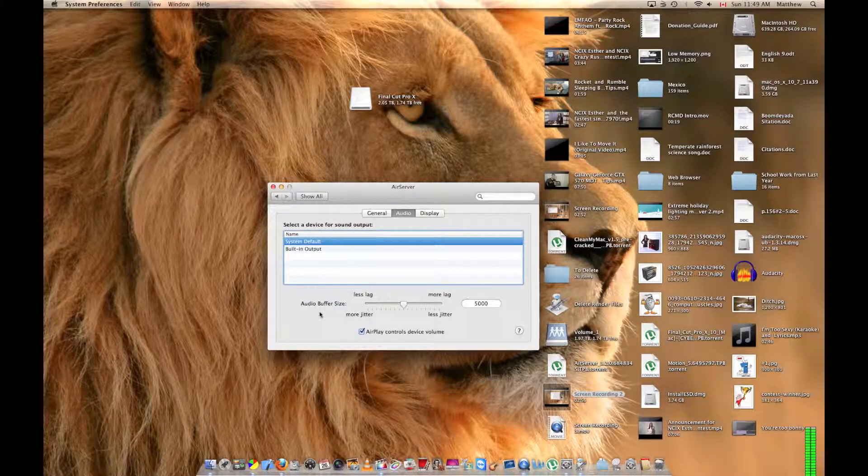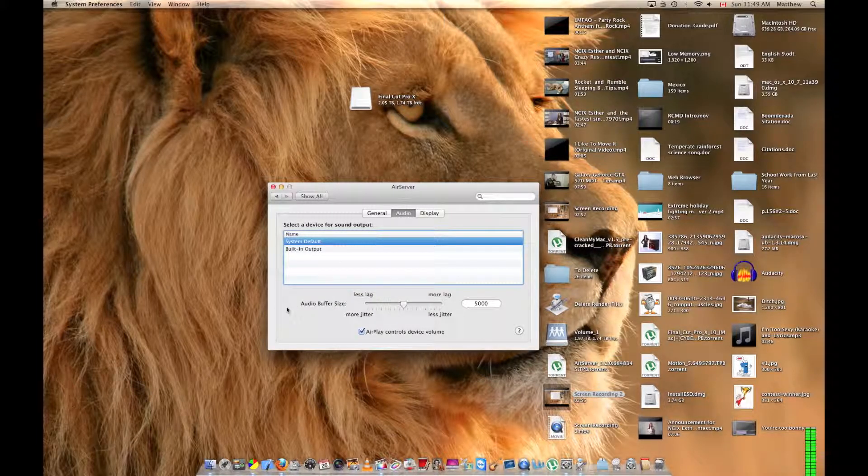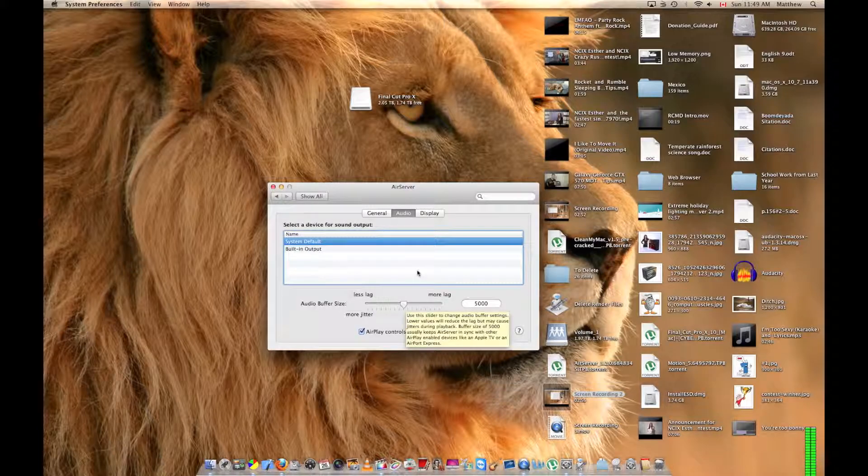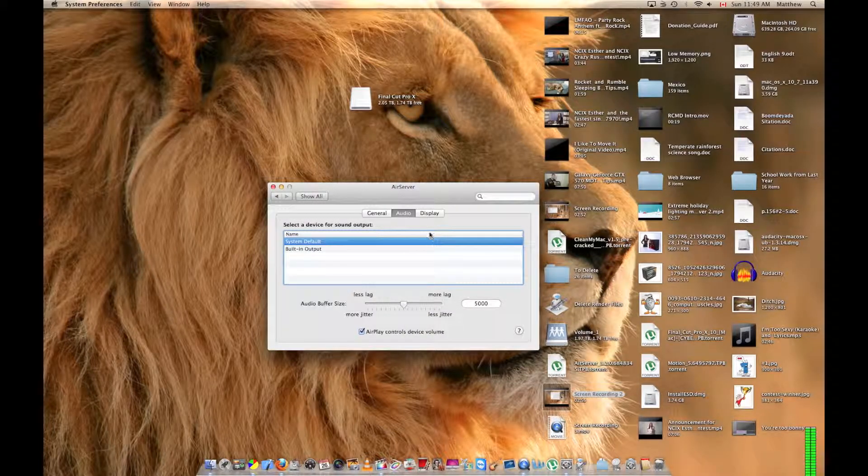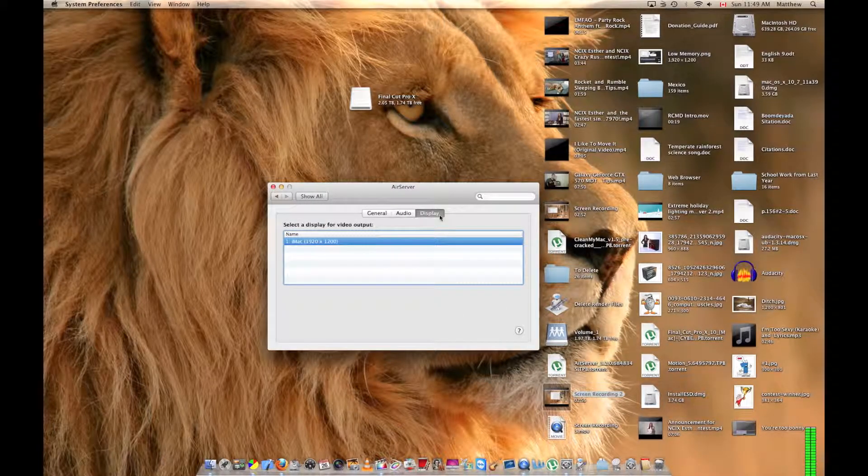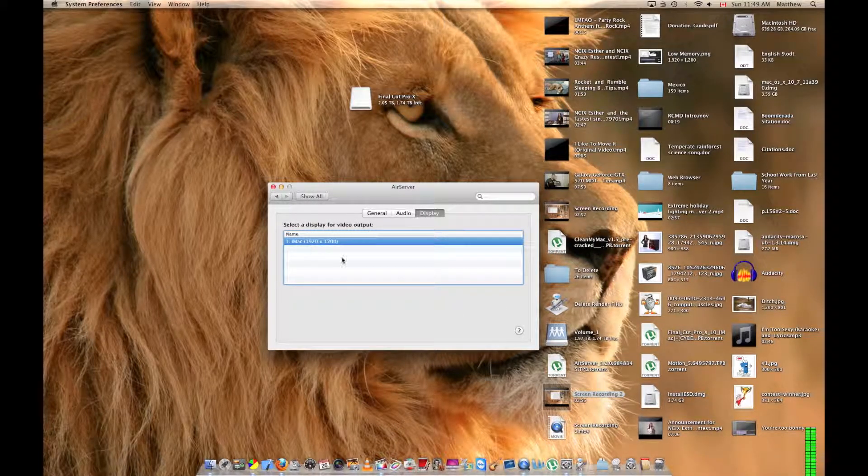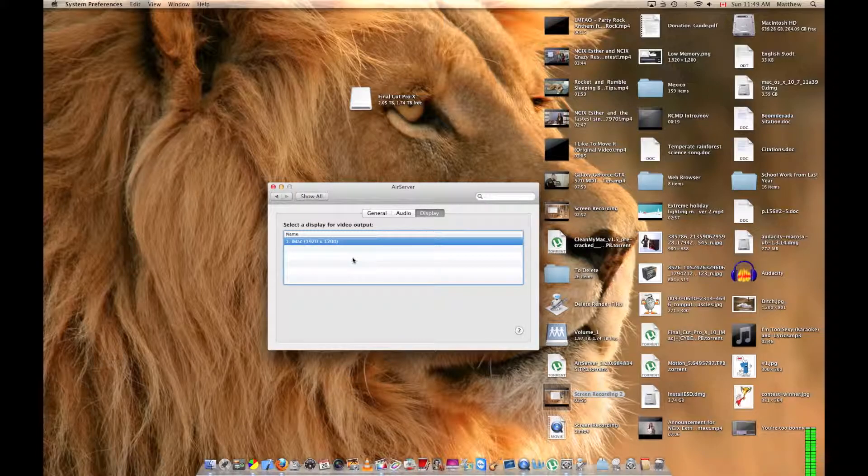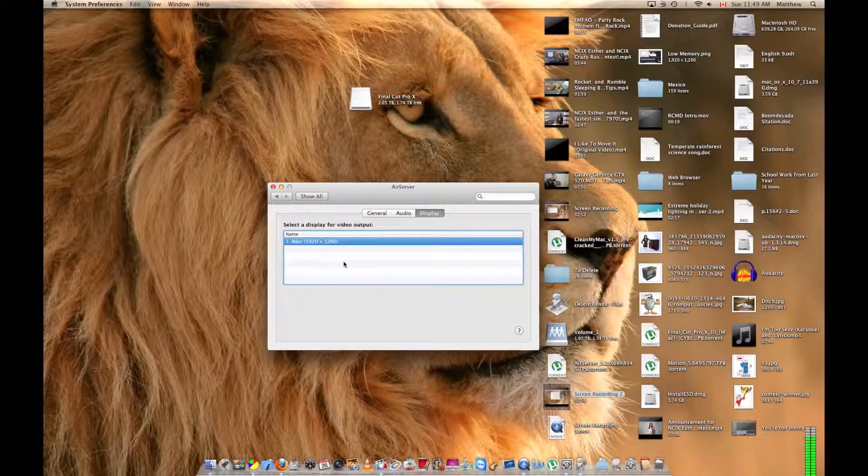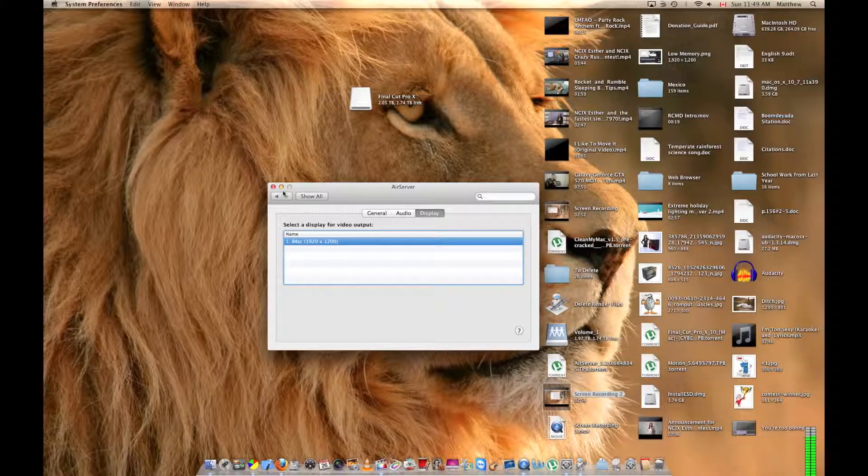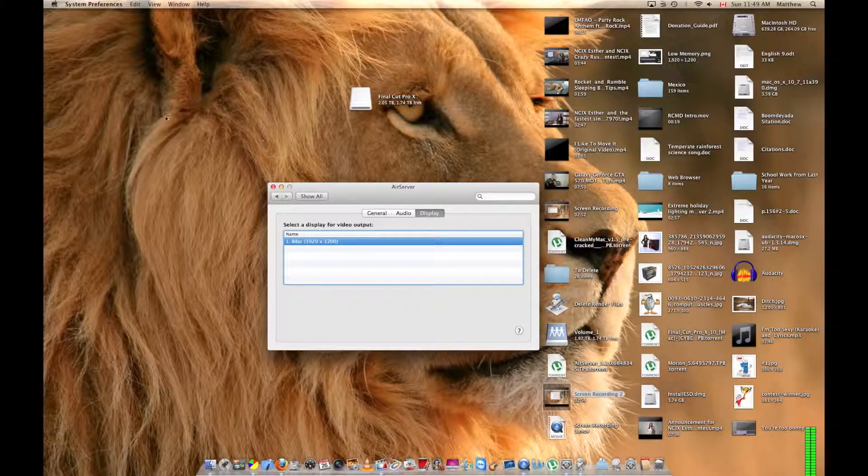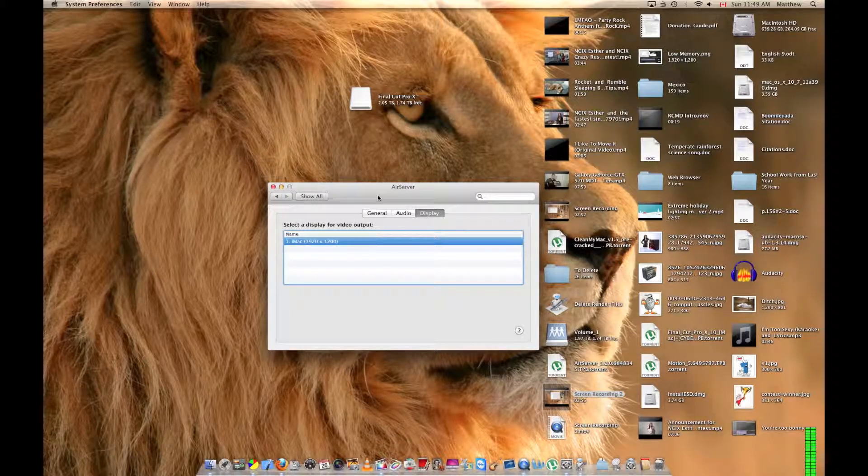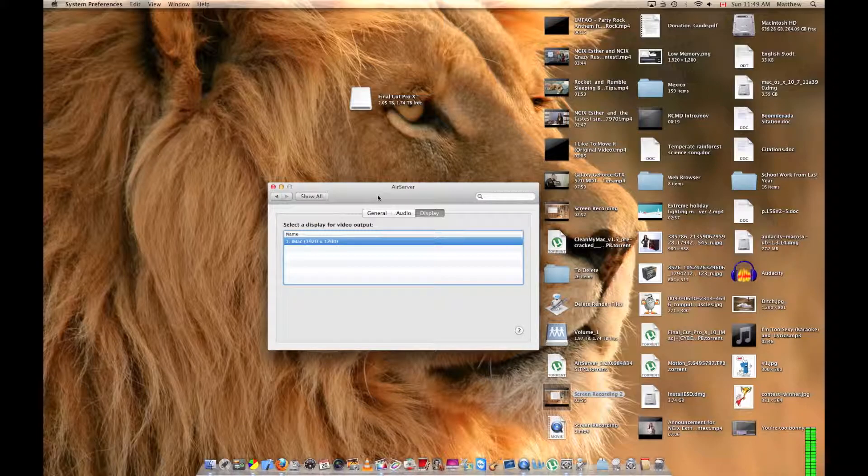There's also audio buffer size, so how much you want it to buffer before it starts playing. And for display, you can make it so that when you mirror a display onto your Mac, it displays on a secondary display.